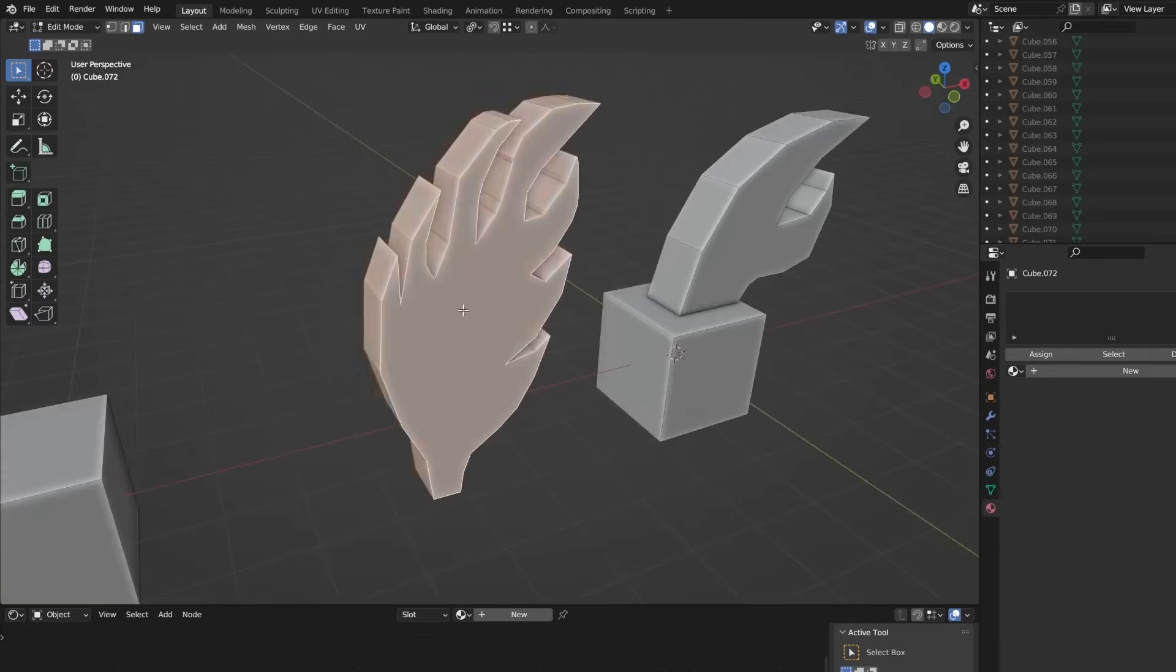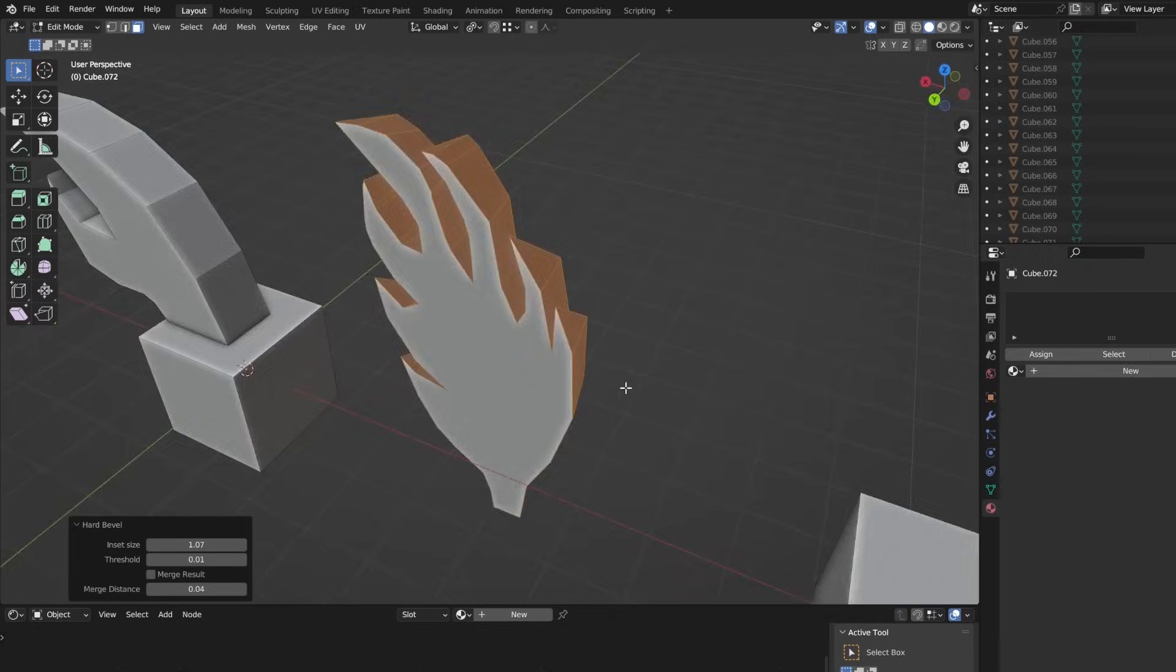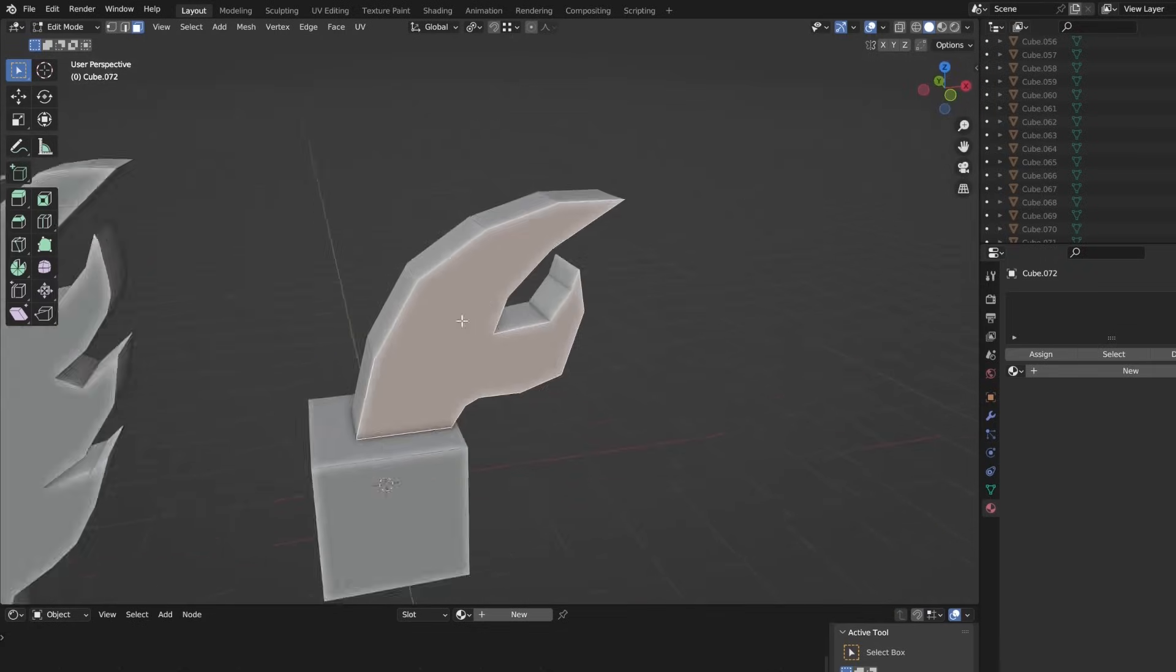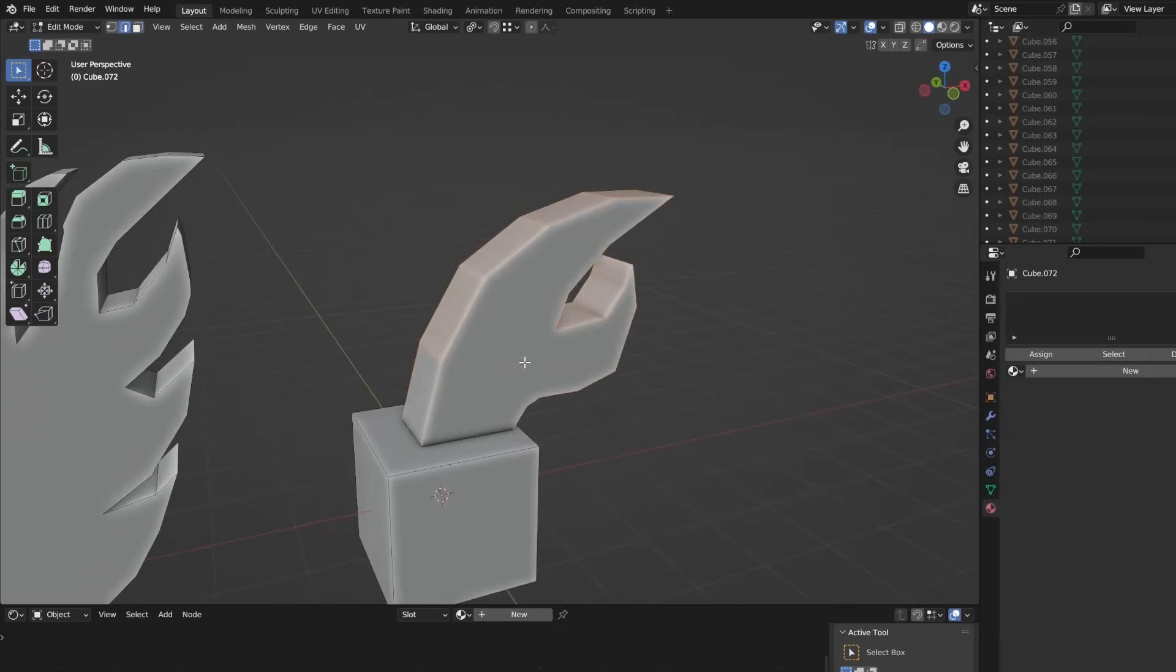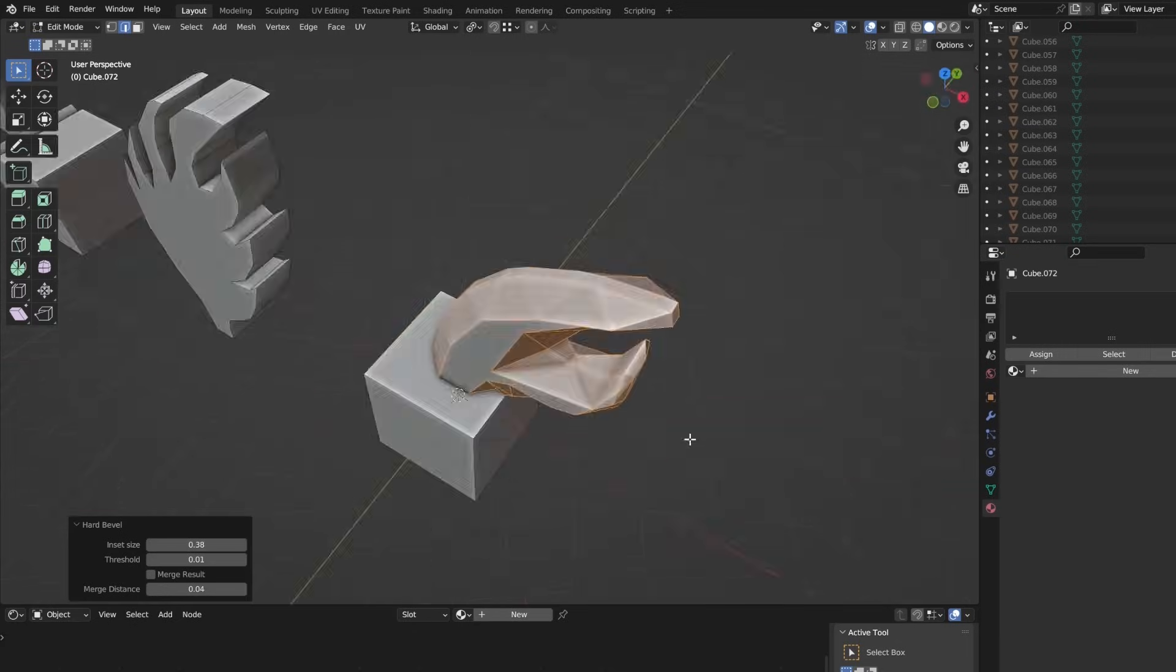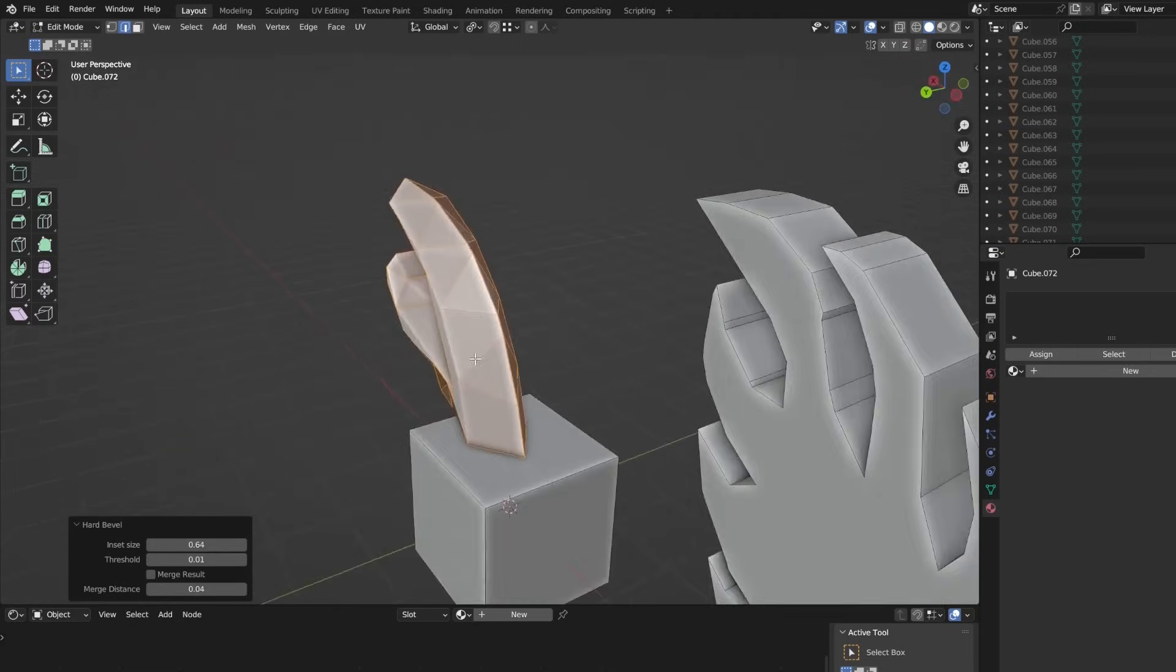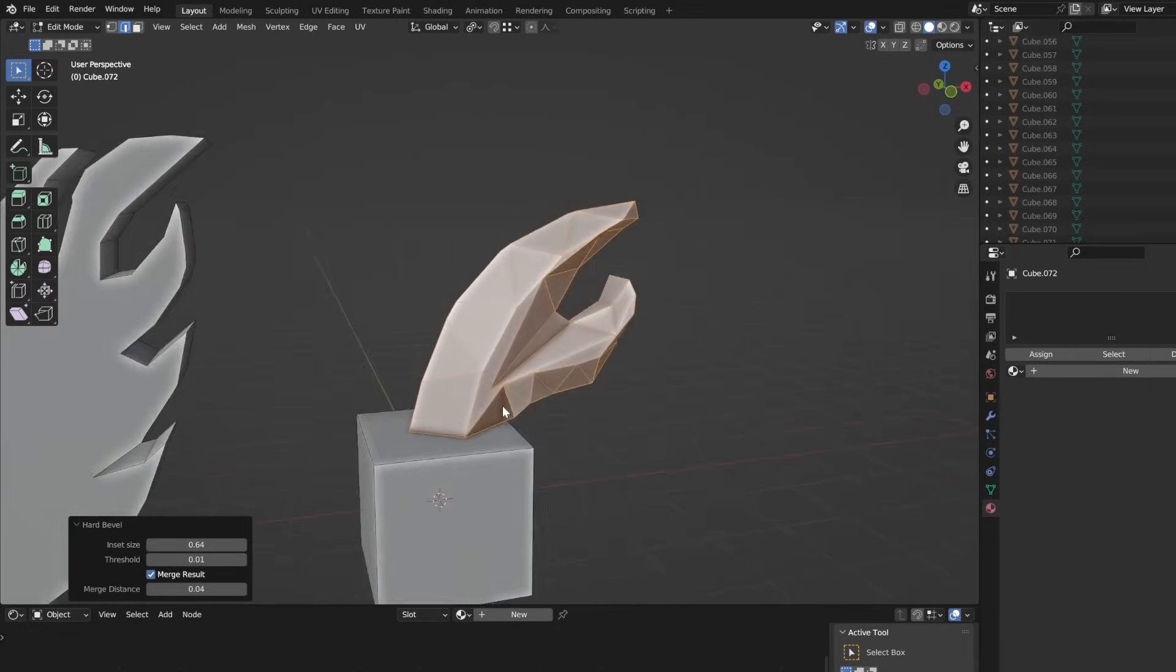You can bevel any selected face or edge. Just go to the edit mode and left-click at the bottom to find the Hard Bevel operator. You can further adjust the parameter at the bottom left window with bevel size and threshold to prevent close edges from overlapping and merge vertices if they are close enough in addition to other stuff.